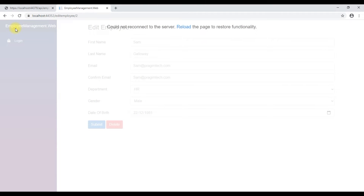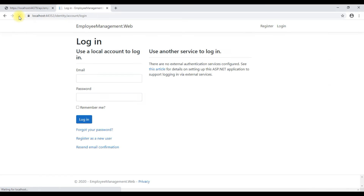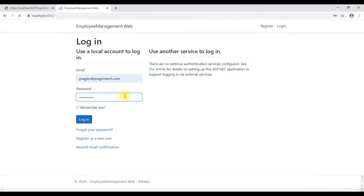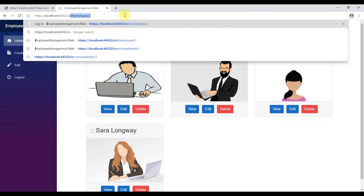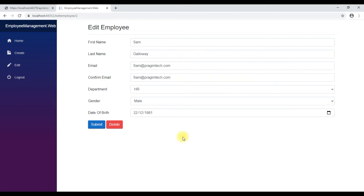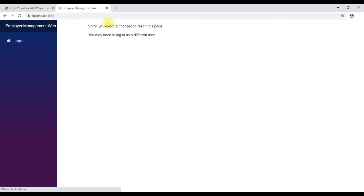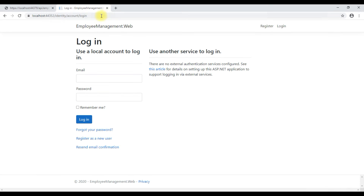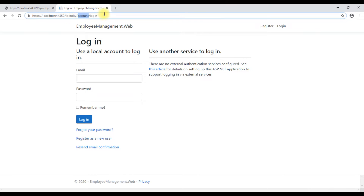Now when we reload this page and try to get to the edit employee component, we are redirected to the login page because we are not logged in yet. Let's log in. We are logged in and we are able to access the edit employee component. Let's log out, and now if we try to access the edit employee component again, we are redirected back to the login page as expected.